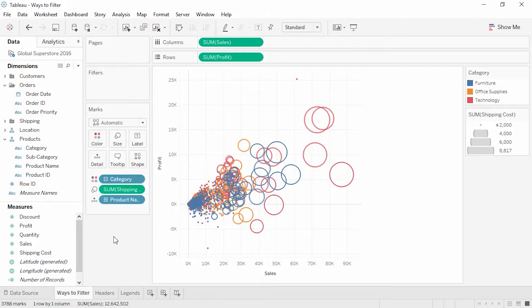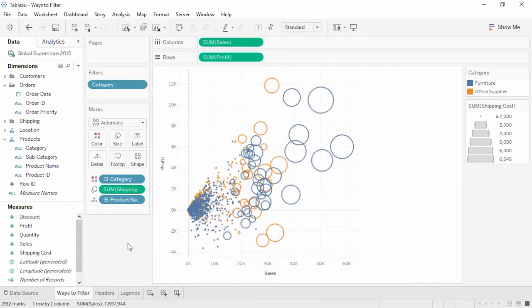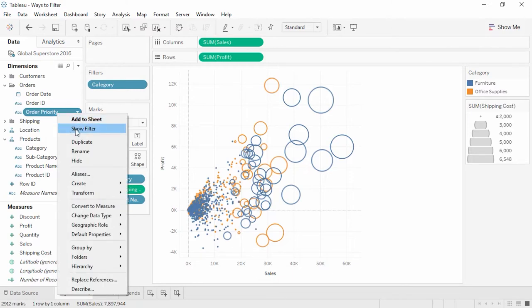Welcome to this video on the ways to filter. There are a few basic ways to filter in Tableau: on the filter shelf, with an interactive filter, or in the view. First, we can drag a field such as Category to the filter shelf directly — here we'll remove technology. Second, if we want to let the user interact with the filter, we can use an interactive filter by right-clicking on the field, we'll use Order Priority, and selecting Show Filter. Here it is in the view. Note that the filter does not have to be a field in the view.